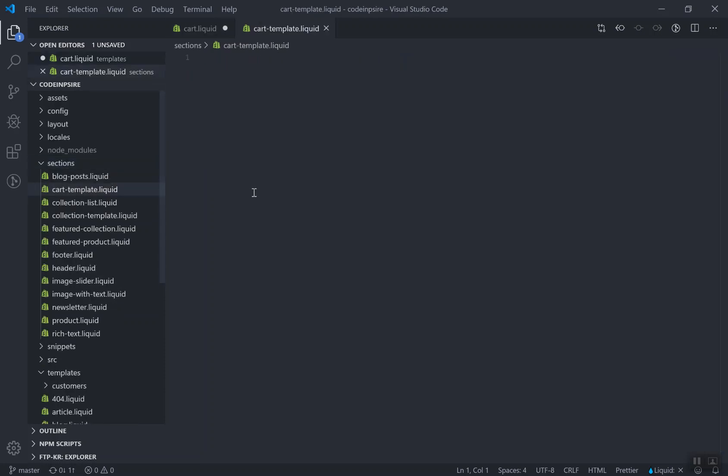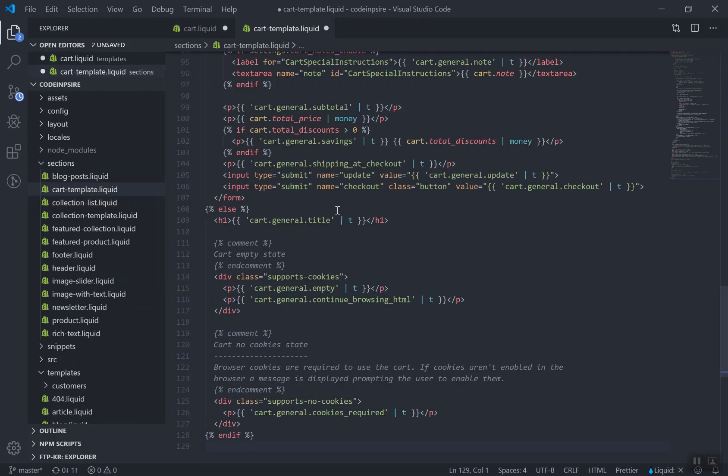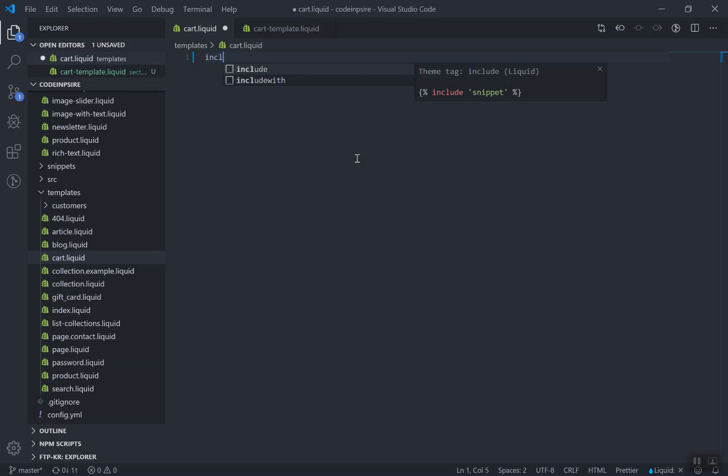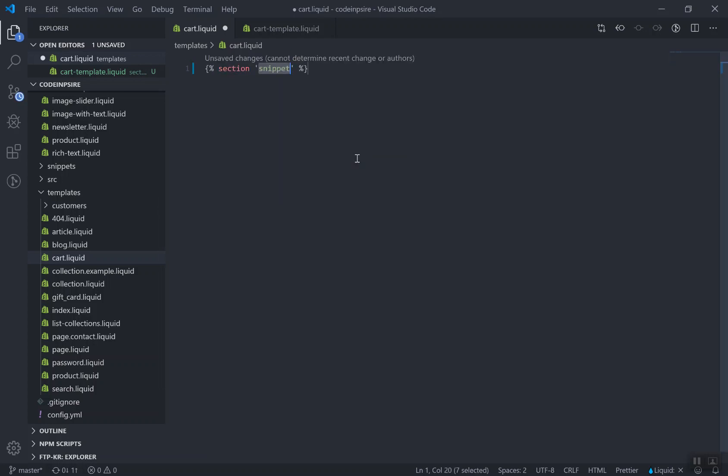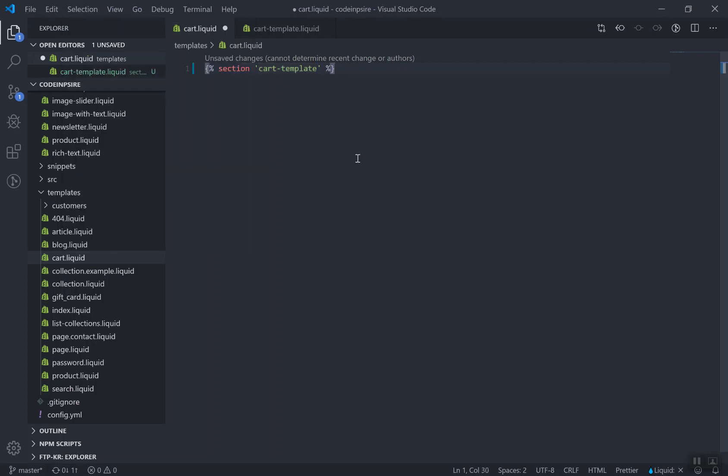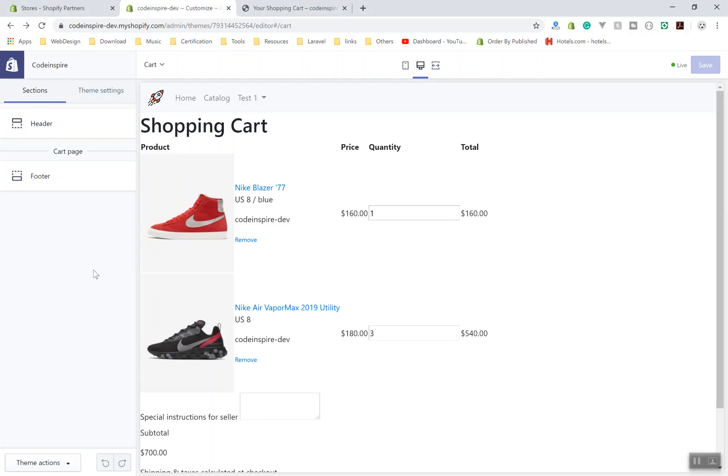Mostly I call it cart-template.liquid, like product-template, like collection-template that we did in the previous videos. So this is the section and I will paste the code here. Now I will come to the cart, since we cut everything, I have to use the section word here. And I will say cart-hyphen-template.